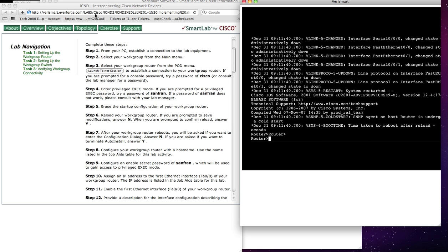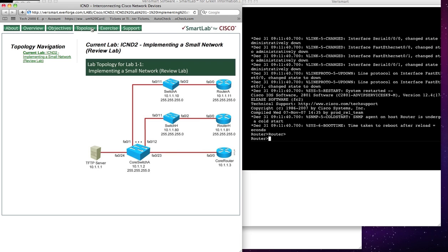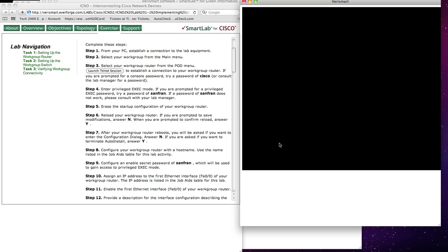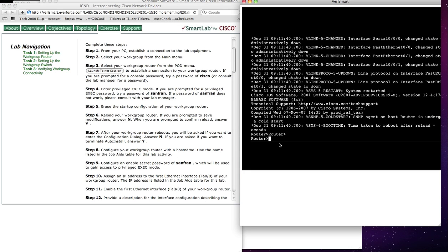So I'll come over here, and I'll look at my topology, and I can see I should be Router A. So I'll come back over here to my Exercise, and I need to know the command. So I'll say Config.